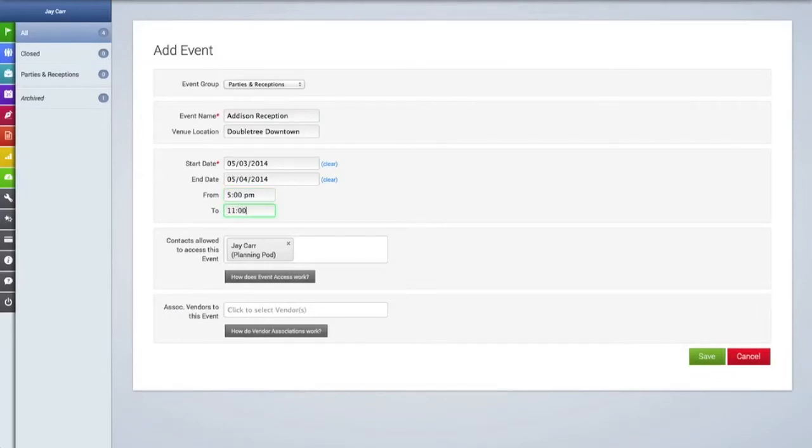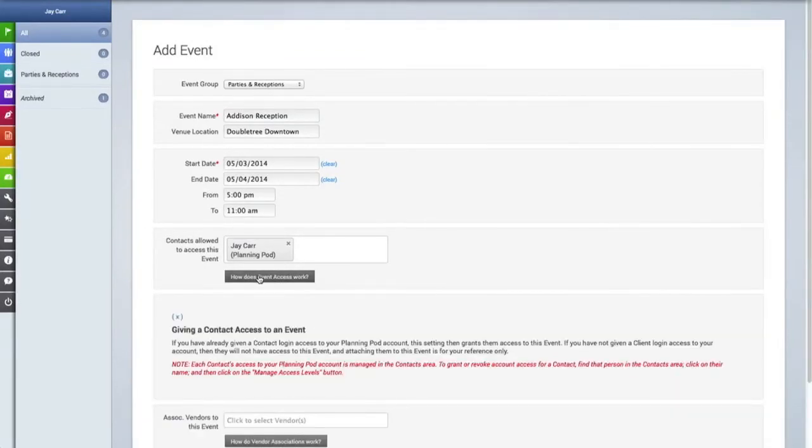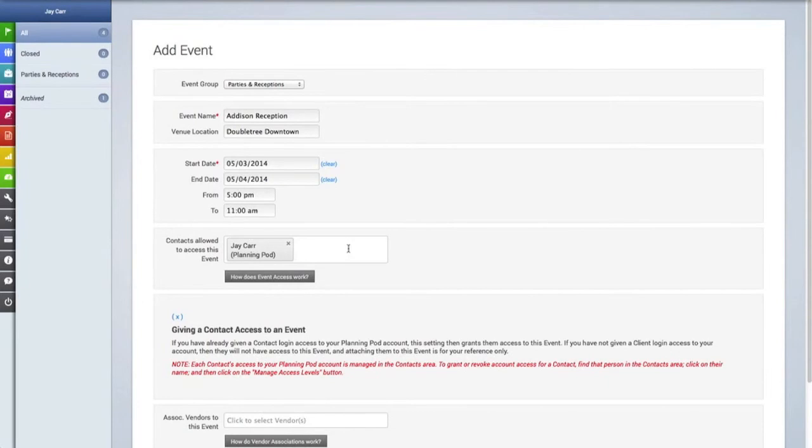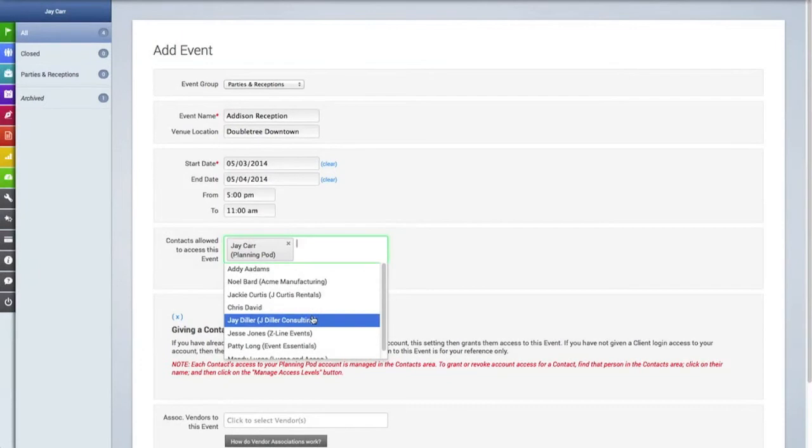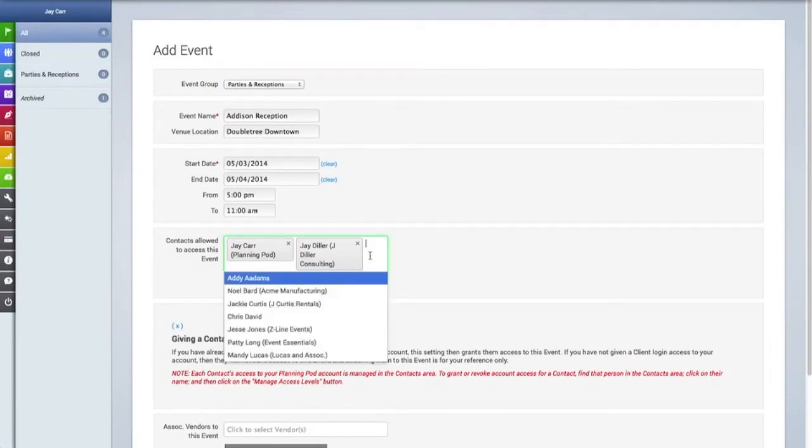Once we've entered this in, the next blank below is a very important field because this area is where you can give your contacts access to this event. Now if you have already given a contact login access to your planning account in the contacts area, which we discussed in another video, this setting then grants them access to this event. If you have not given a client login access to your account, then they will not have access to the event and attaching them to this event is for your reference only.